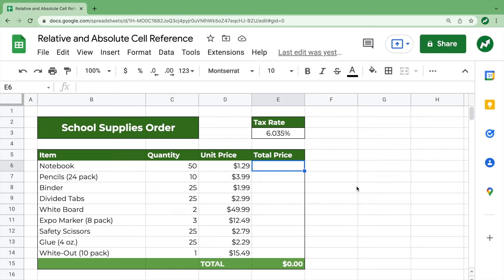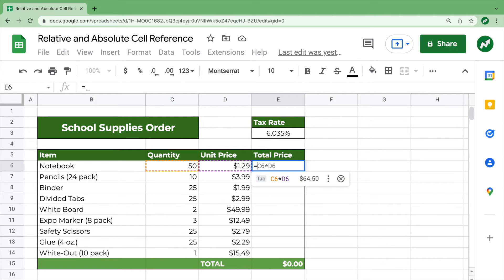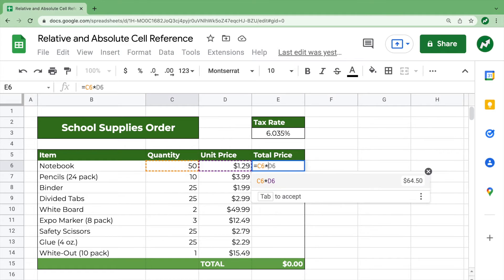To get the total price of the notebooks, 50 notebooks at $1.29 a notebook, we'll type in equals. And see, it already suggests that C6 times D6, so quantity times price.